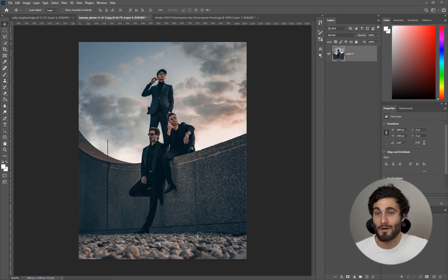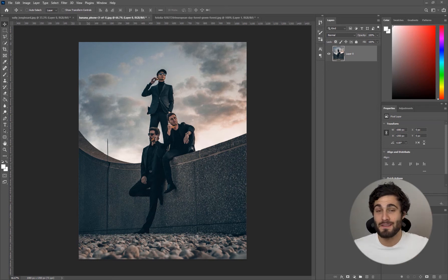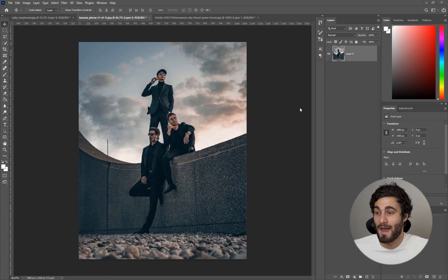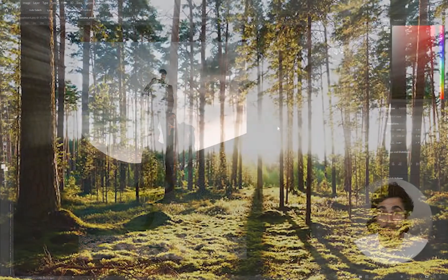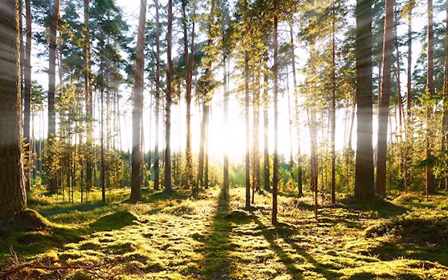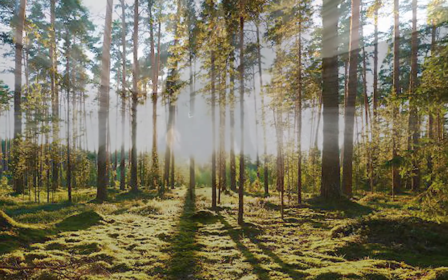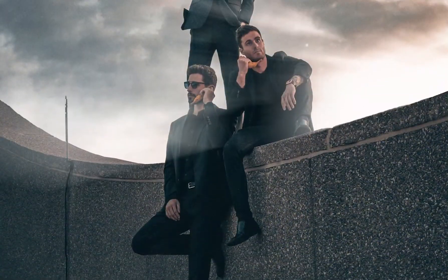Hey what's going on guys, welcome back to another video. So in this tutorial I want to go over how you can add artificial god rays to your photos within Photoshop.